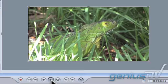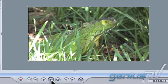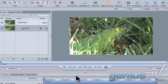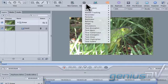Notice the shot shakes a bit while playing. We can fix this by adding a stabilization behavior to the clip.